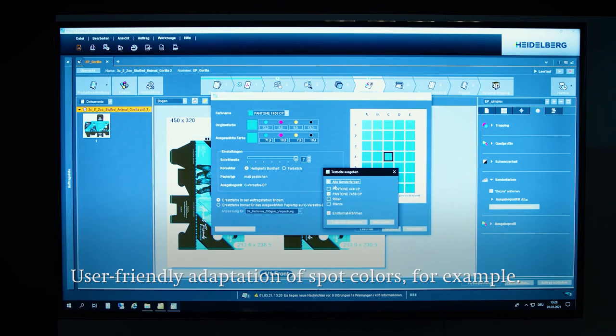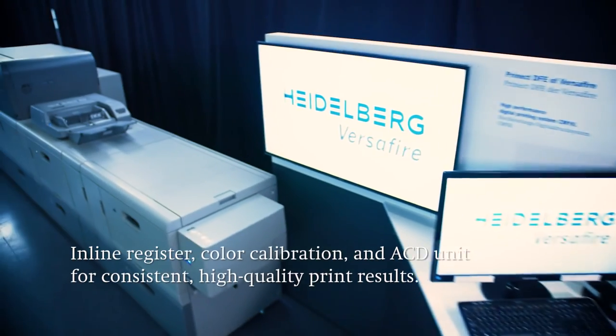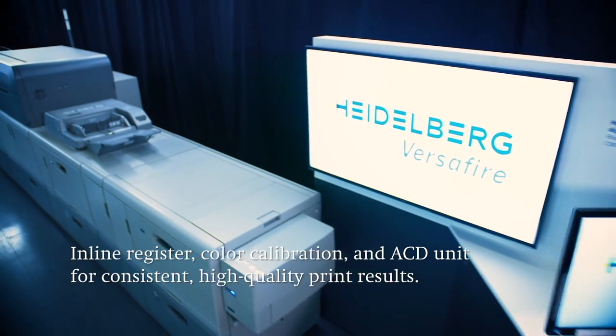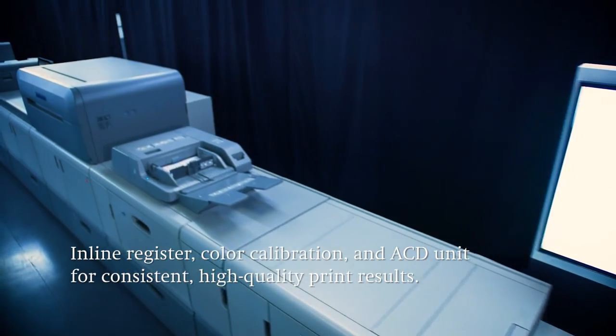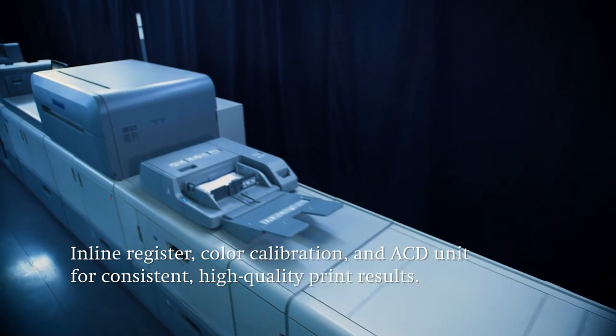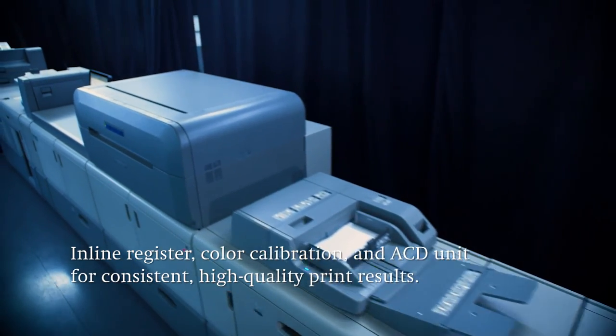In addition, the machine has various functions like the automatic inline register, color calibration or the ACD unit to deliver a consistent and high quality print result.